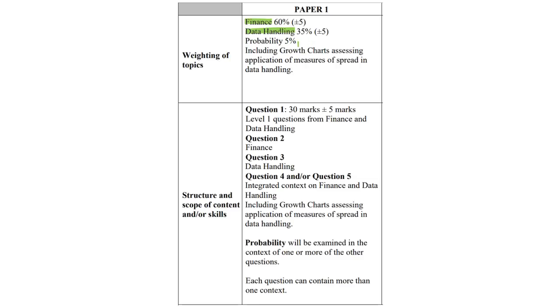Look, it's so minor, I'm not even going to highlight it. Note that there's a plus or minus percentage leeway, so finance could be 55, it could be 65, it really just depends, but it's in and around 60, and data handling being 35. So, just the structure of your paper.